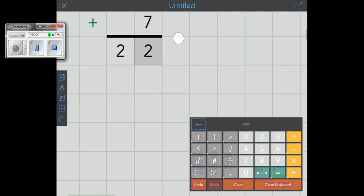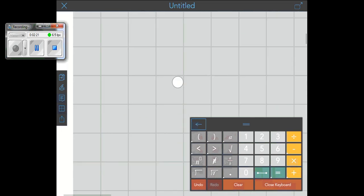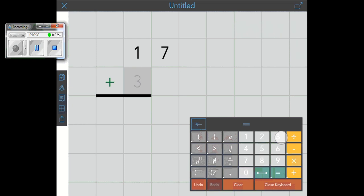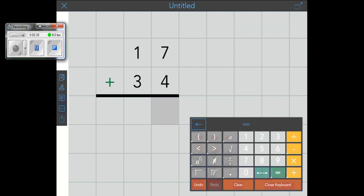All right. We're going to do another problem. This time we're going to do 17 plus 34. You'll notice my cursor moves in the right direction. And you'll notice it drew the line for me this time. So 7 plus 4 is 11. So I put my 1. I need to carry that 1.